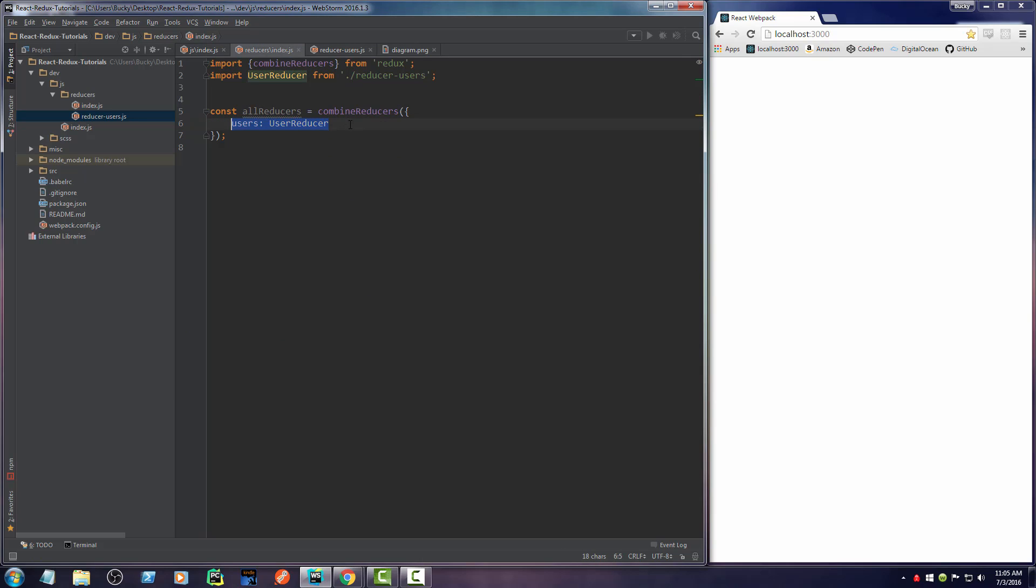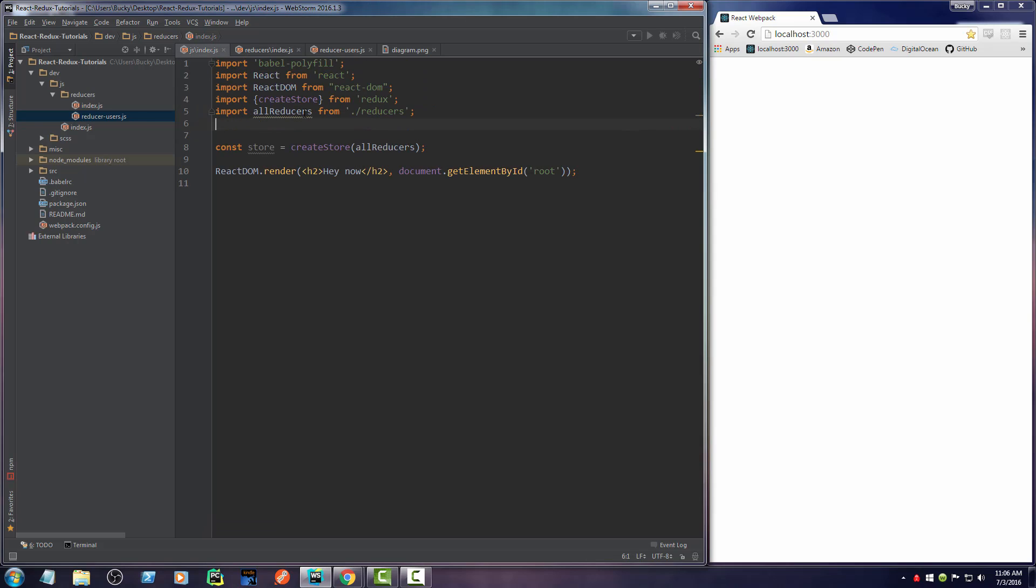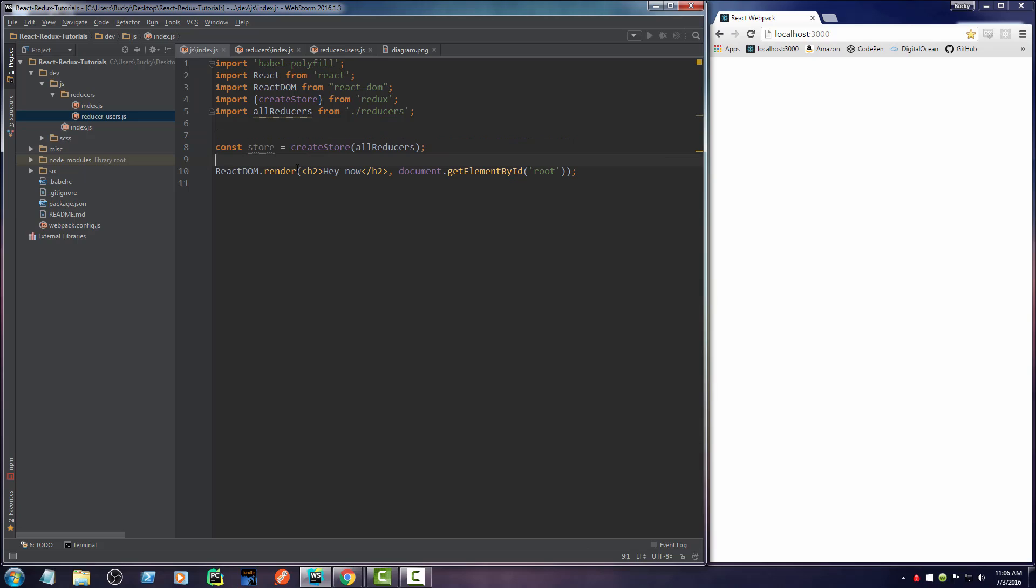But whenever we make another one, we have to throw them inside this function combineReducers, and that takes all of your little bits of data and combines them into one big JavaScript object that we can throw in to create our main store for our entire application. In the next video, I'm going to be showing you guys how to take this store and pass it to your components. I will see you guys next time.